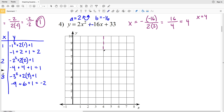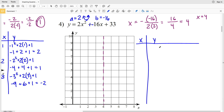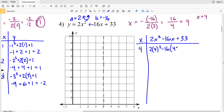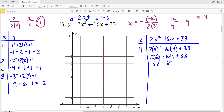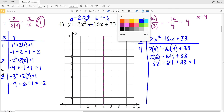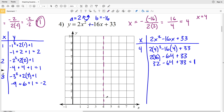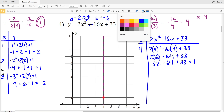We know when x = 4 that will be our vertex, which is a minimum since the graph opens up. Setting up a T-table for 2x² - 16x + 33: when x = 4, we have 2(16) - 16(4) + 33 = 32 - 64 + 33 = positive 1. So our vertex is at (4, 1).